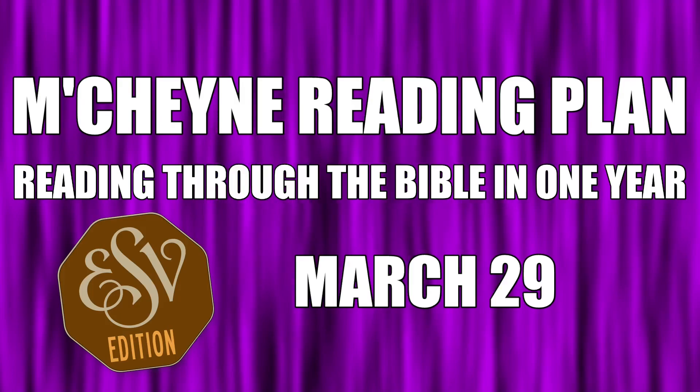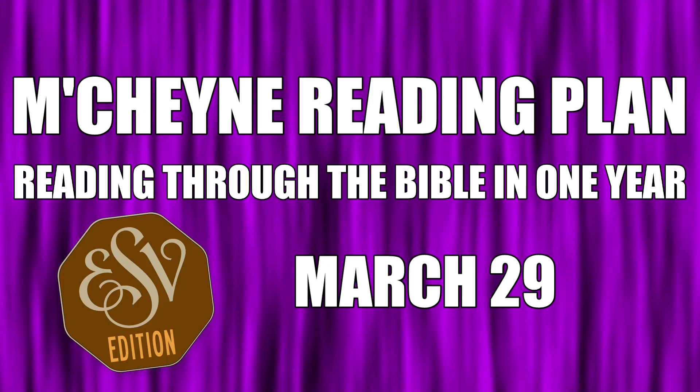Reading through the Bible in a year, March 29th: Exodus chapter 40, John 19, Proverbs 16, and Philippians chapter 3.